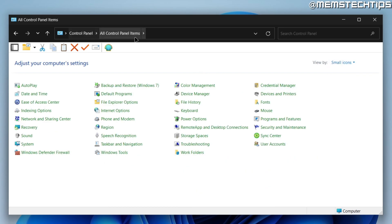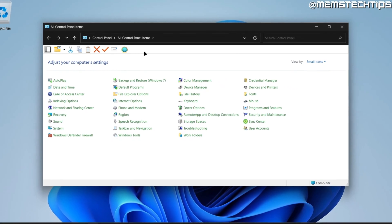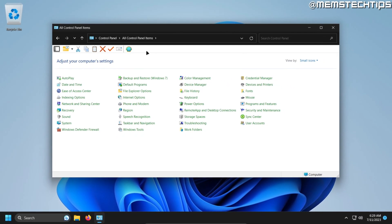I prefer to have it on all Control Panel items sorted by small icons. To create some shortcuts for Control Panel so you don't have to search for it every time, there are a few ways you can do this.